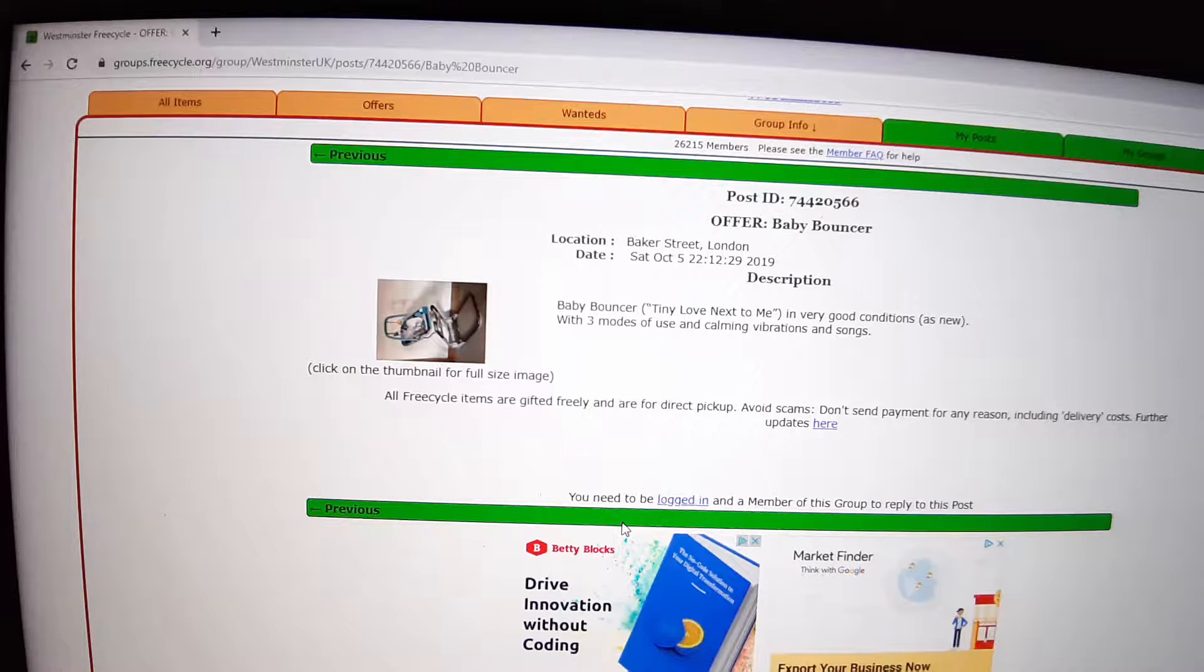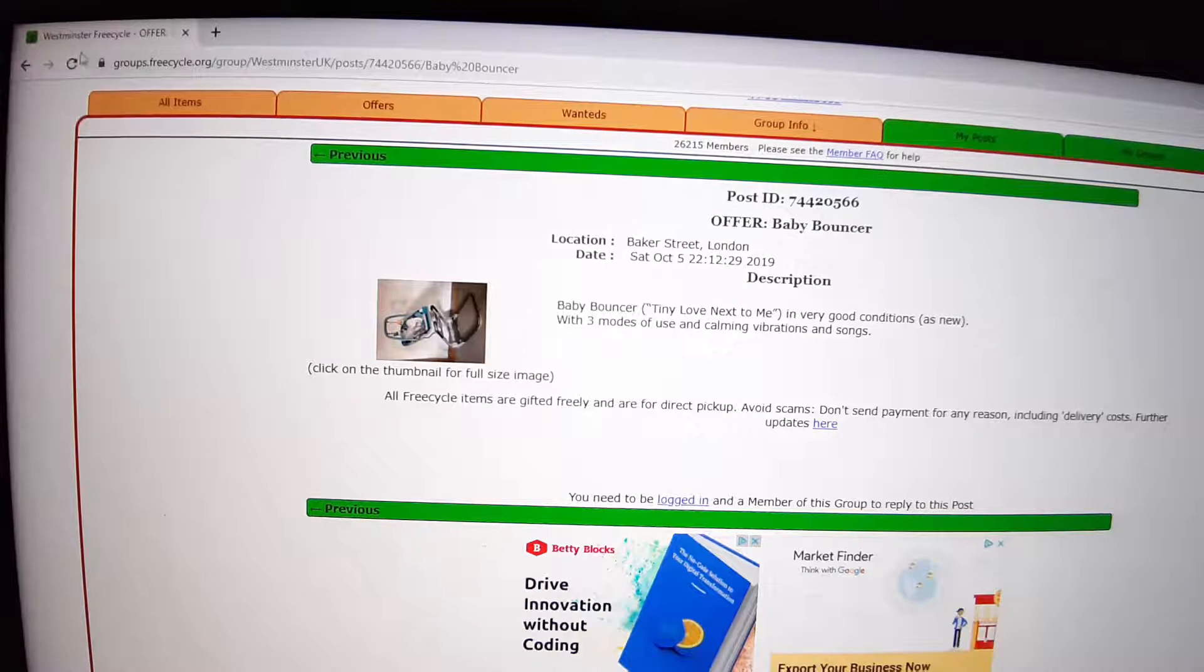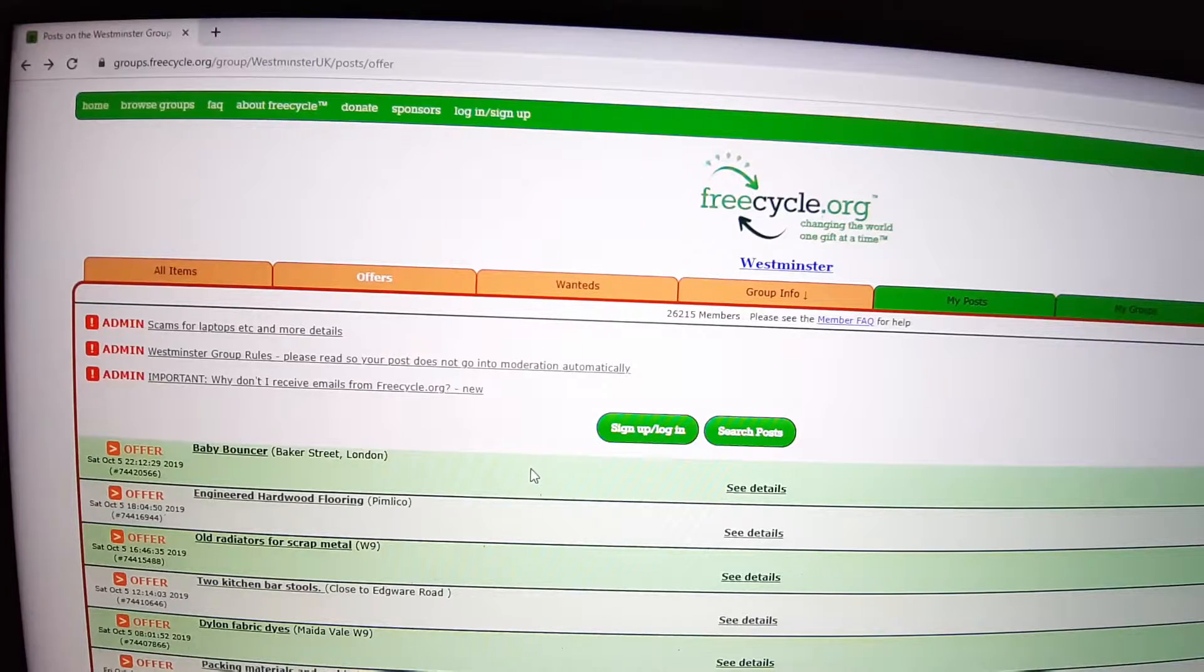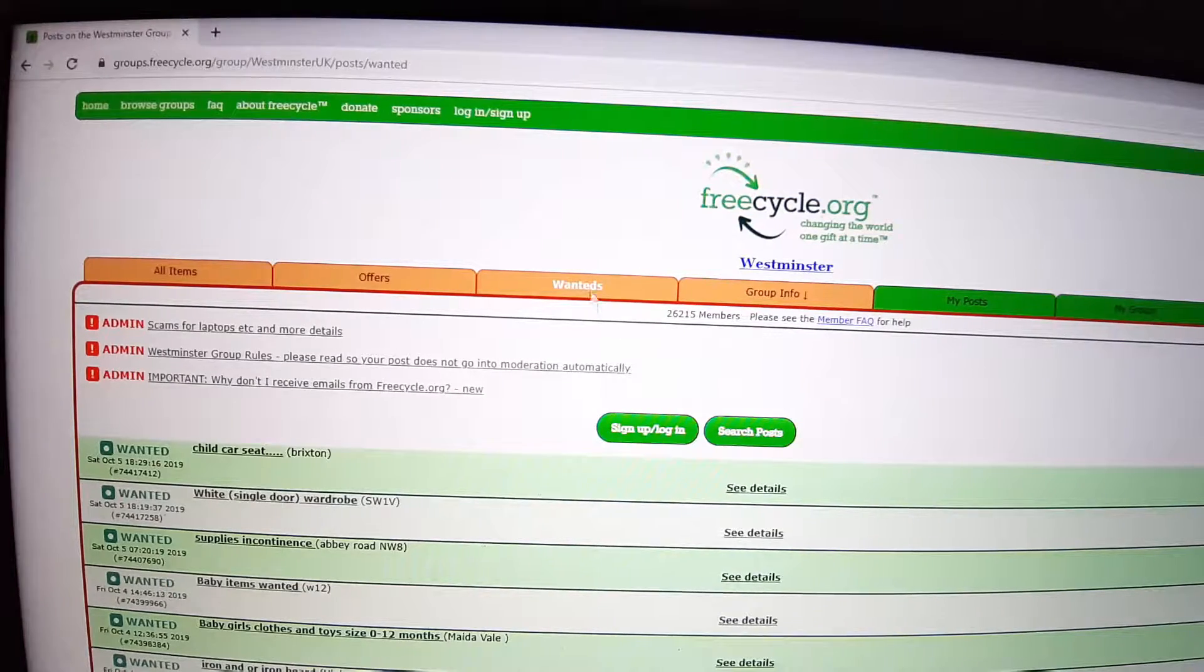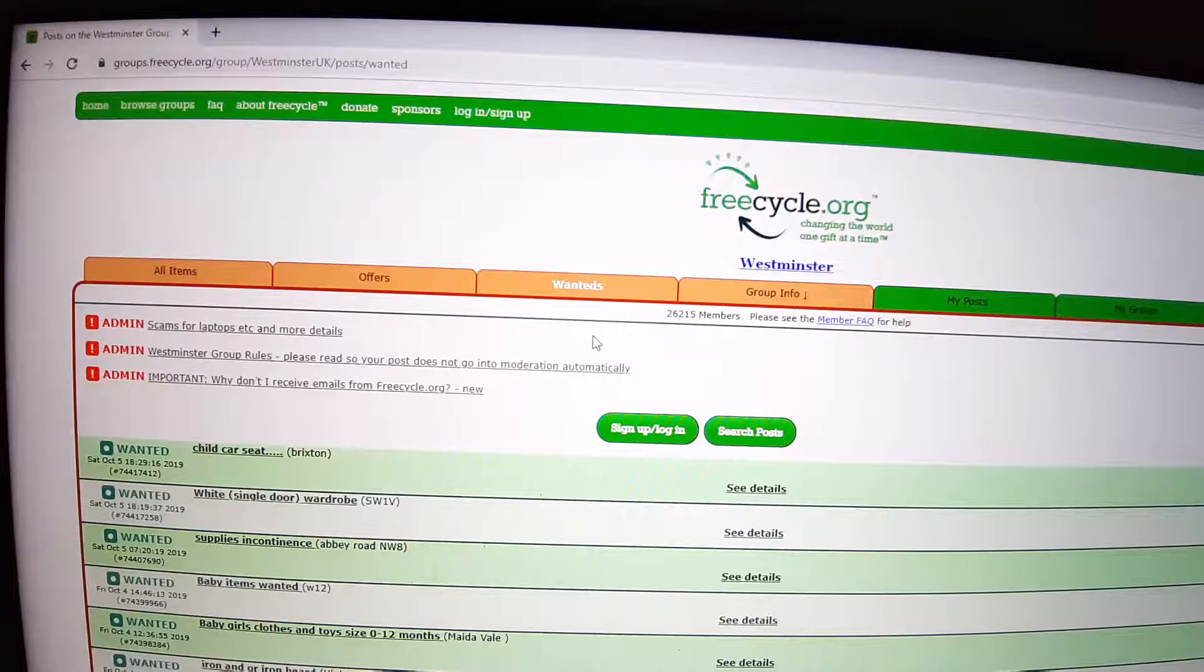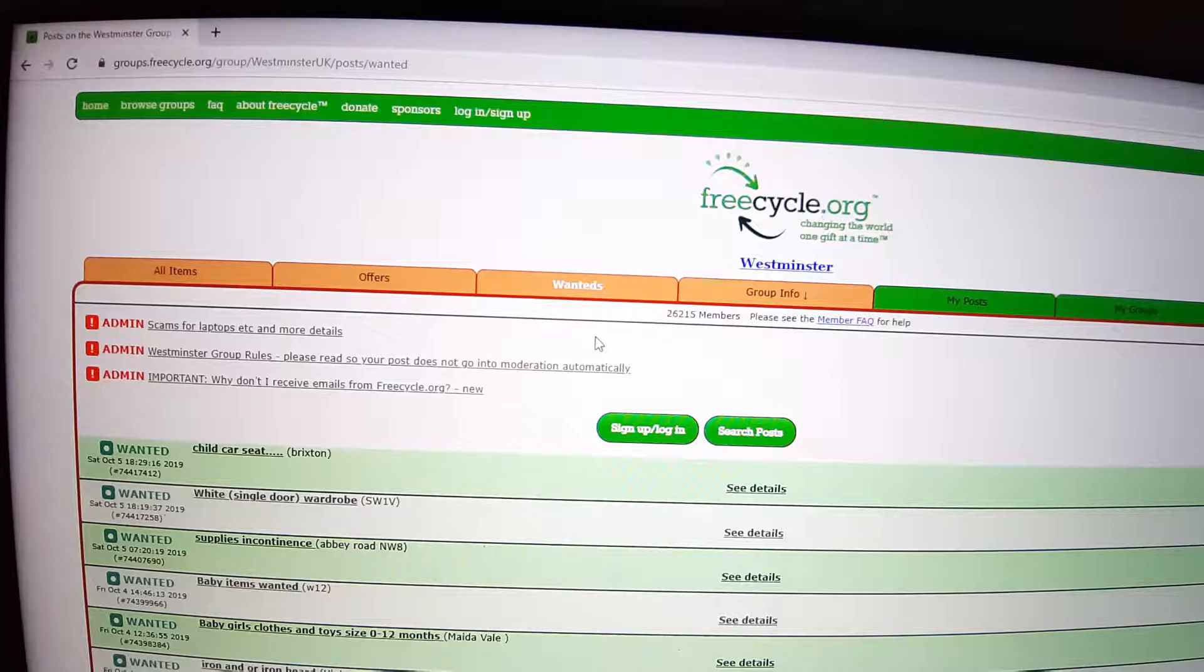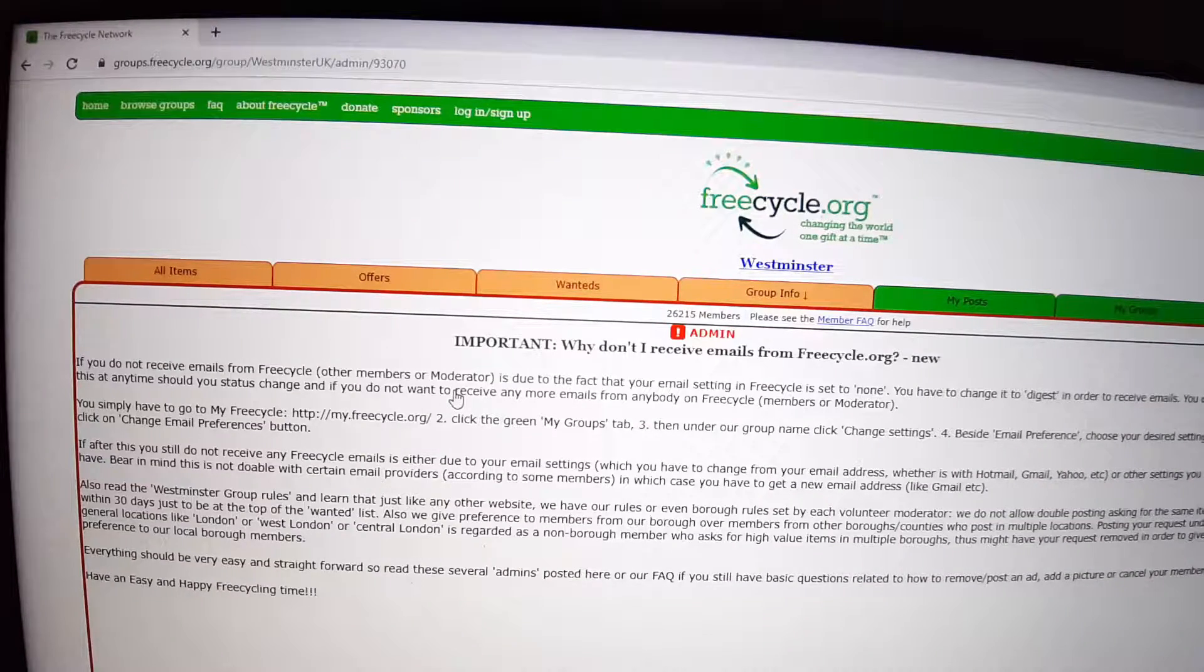Some people have offered a baby bouncer. You can see the picture there, the description, the day, the location. Some people not only put their telephone or mobile number, which is not recommendable, but they choose to ignore their safety. And this is what some people want: a child car seat, a white single door wardrobe, and so on.